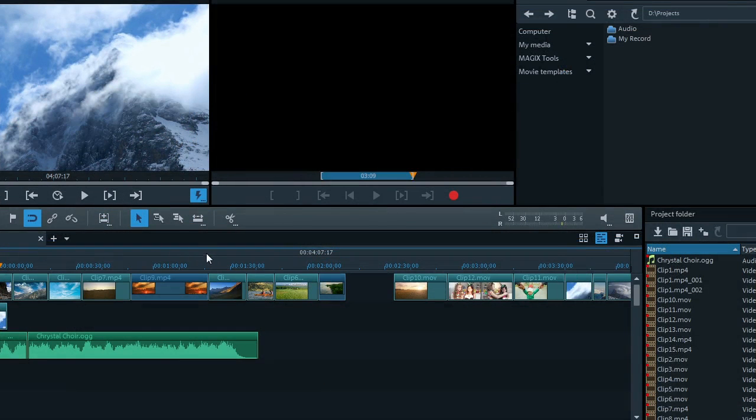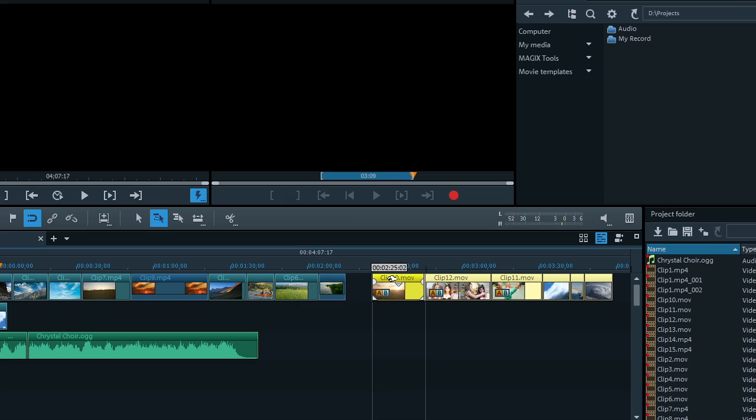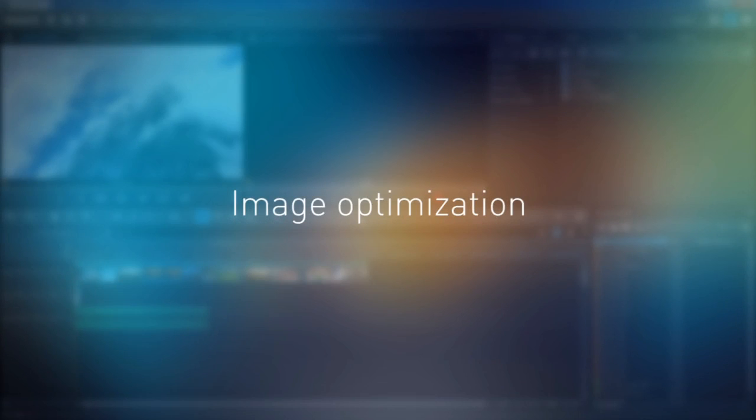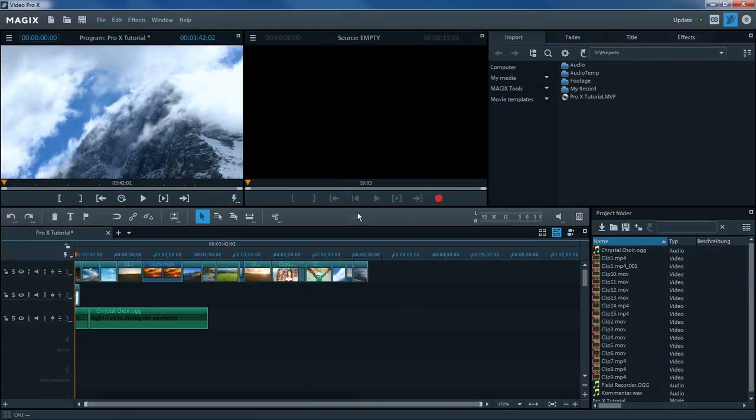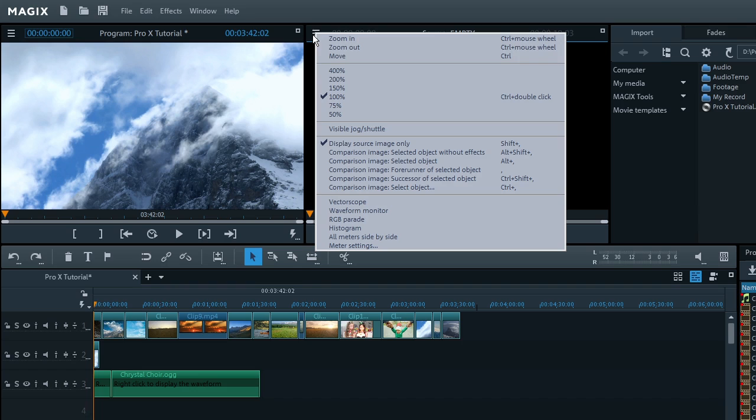When you are finished making cuts, select the mouse mode for one track in the toolbar and close all the gaps. To do this, simply move the back part of an object to the front part. After you are finished making cuts, you should optimize your footage.